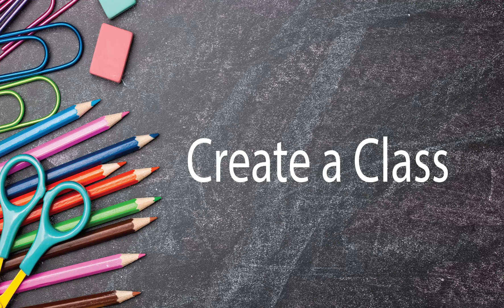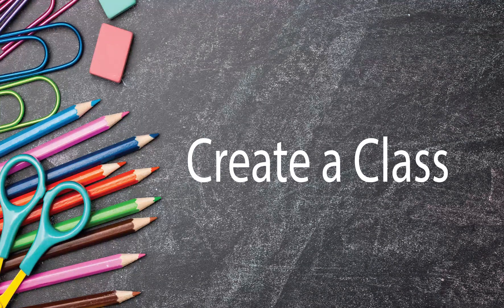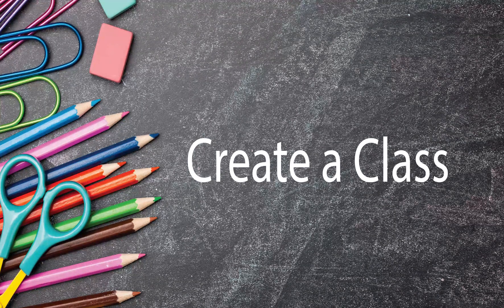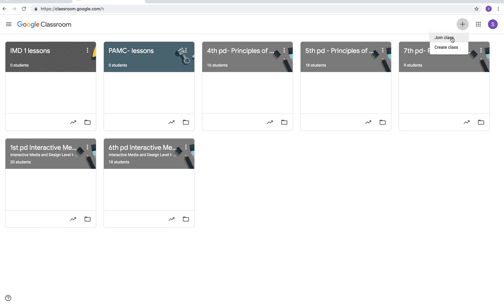Next I'll show you how to create a class. This is where you would join a class if you were a student or if you were doing professional development and it was done on Google Classrooms. You can also create a class.